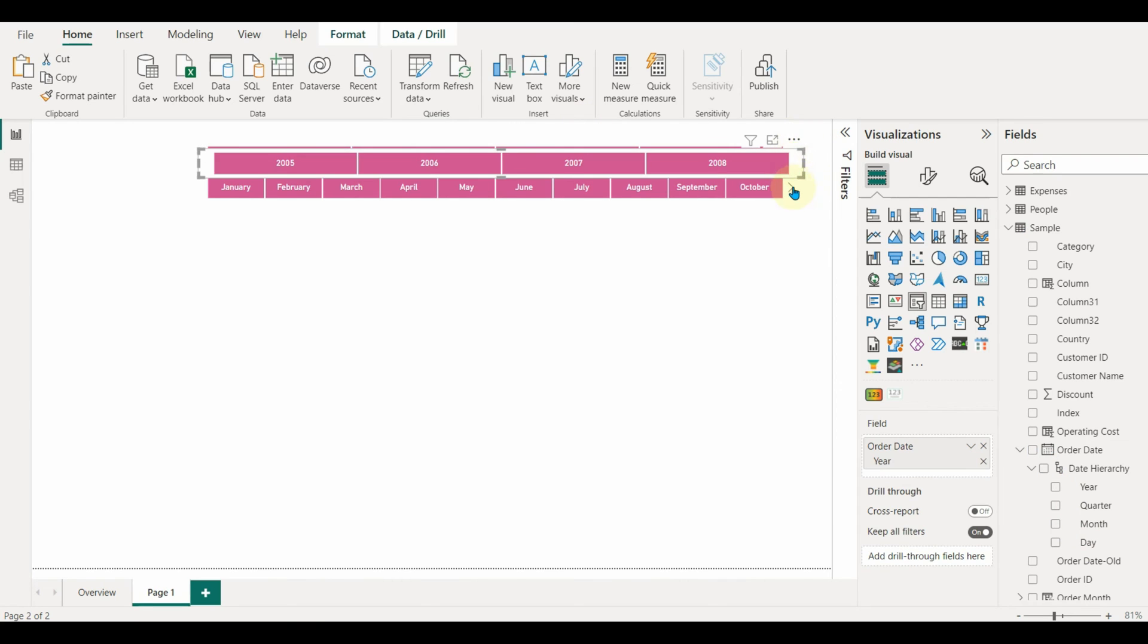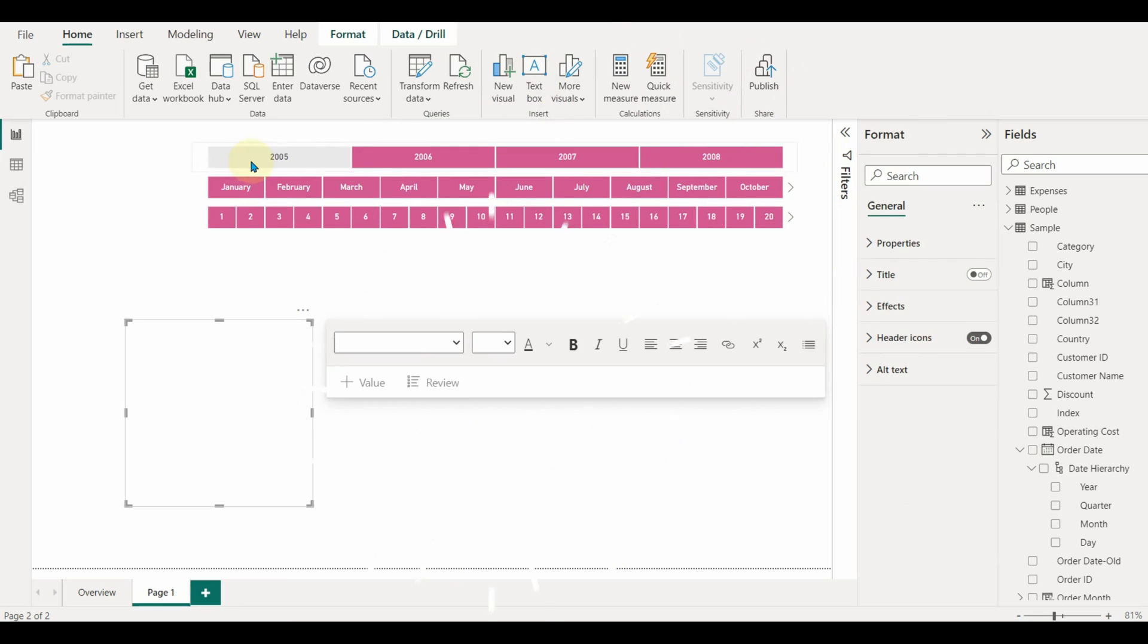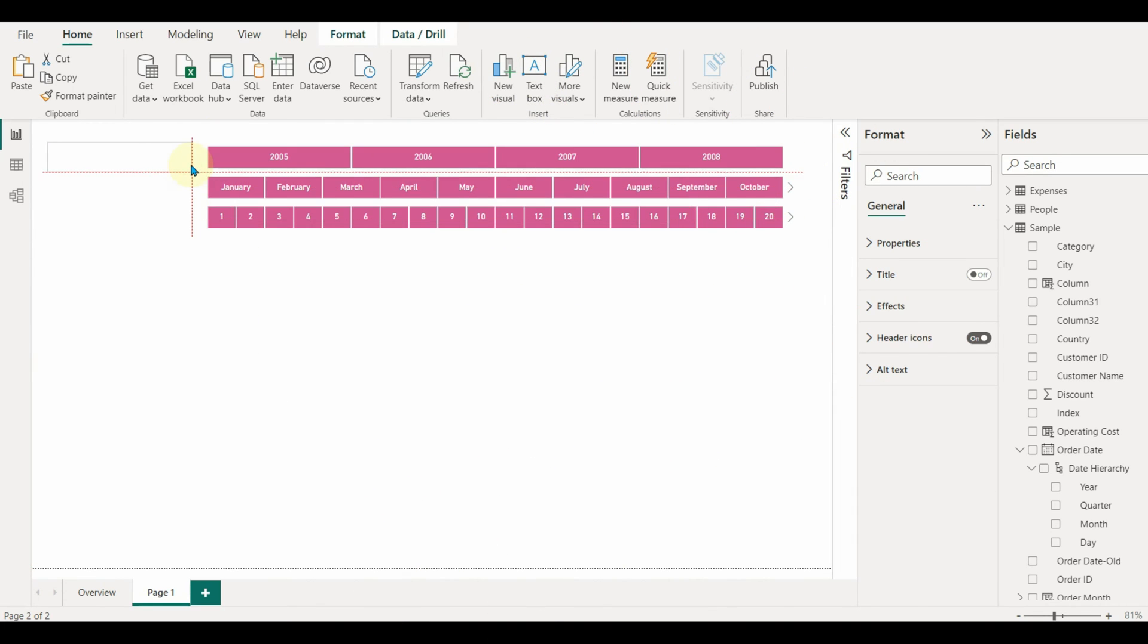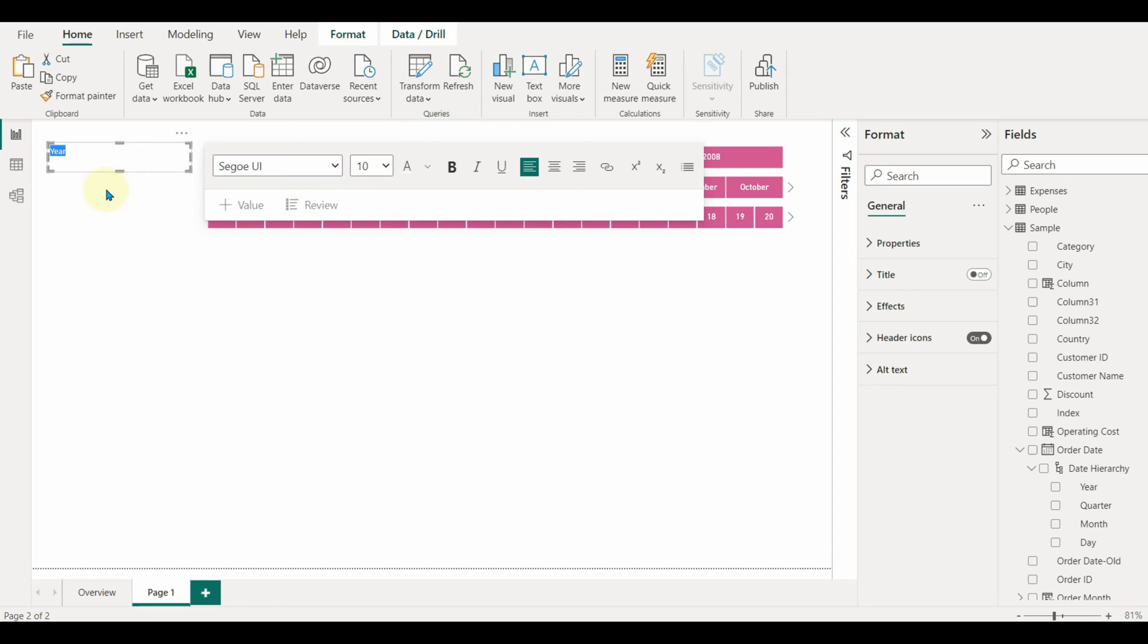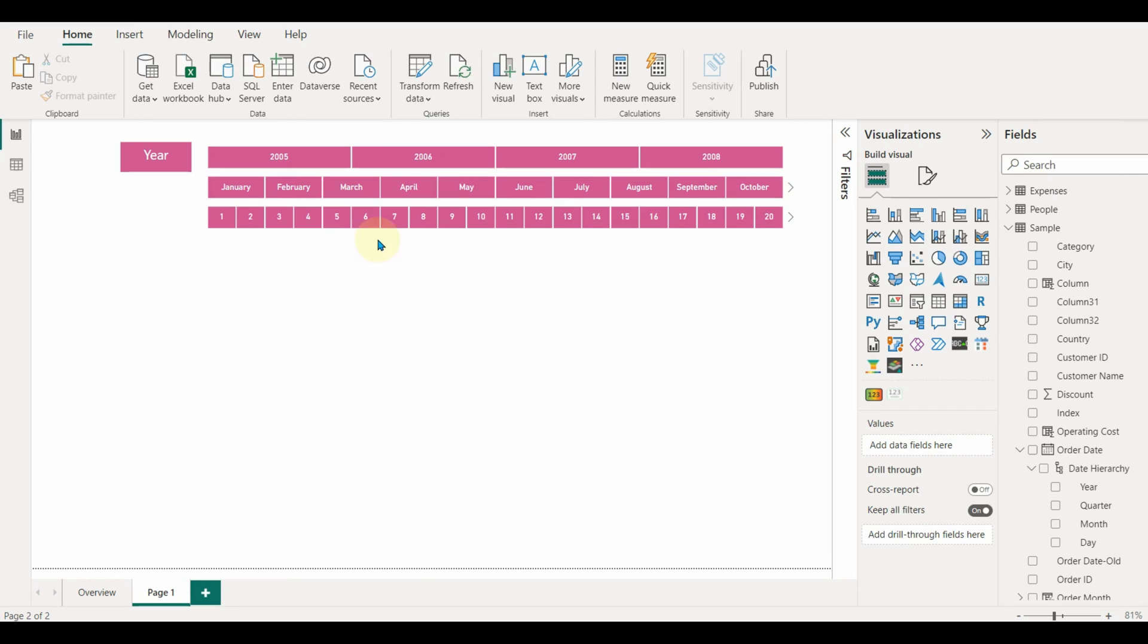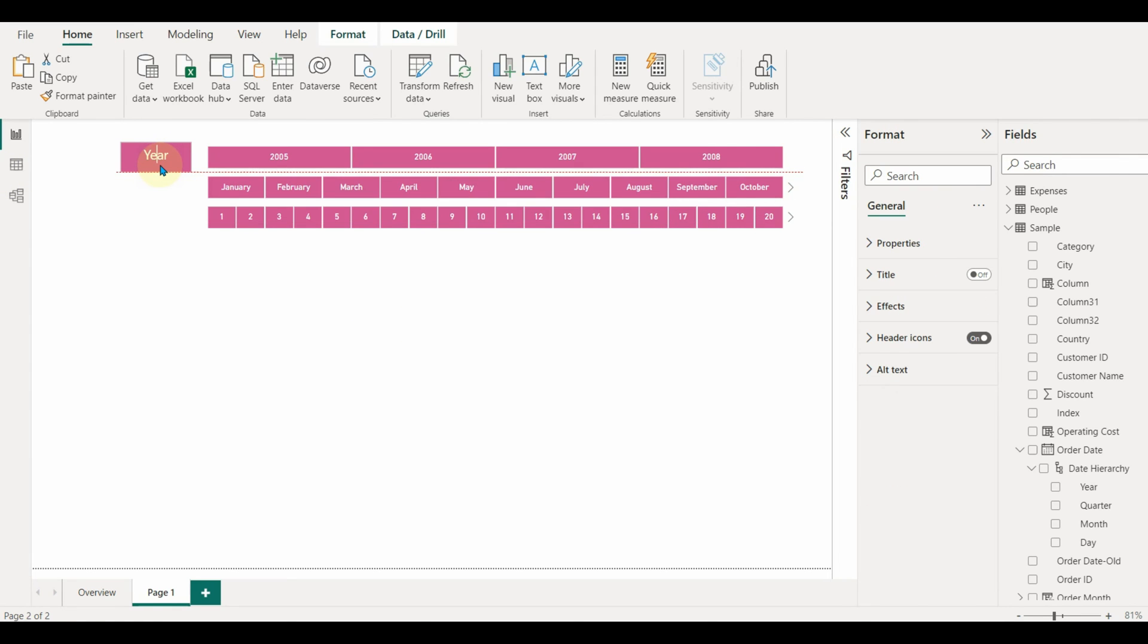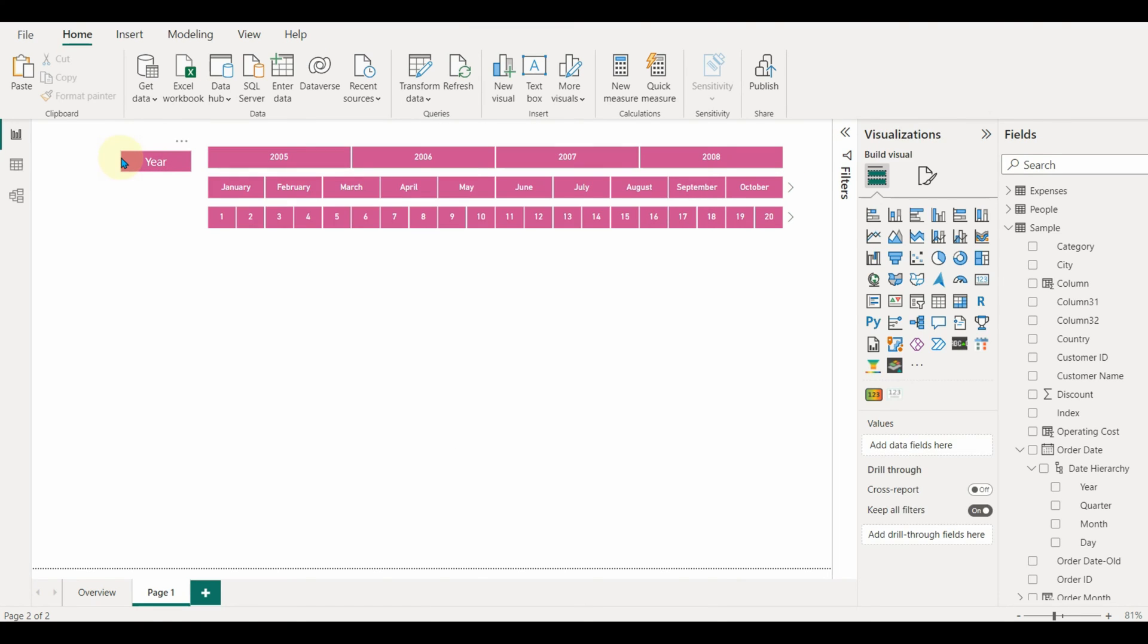Coloring is important based on the report theme. Once done, let us add text to each slicer. Add a year text box first and change the color and font. Do the same for month and day.